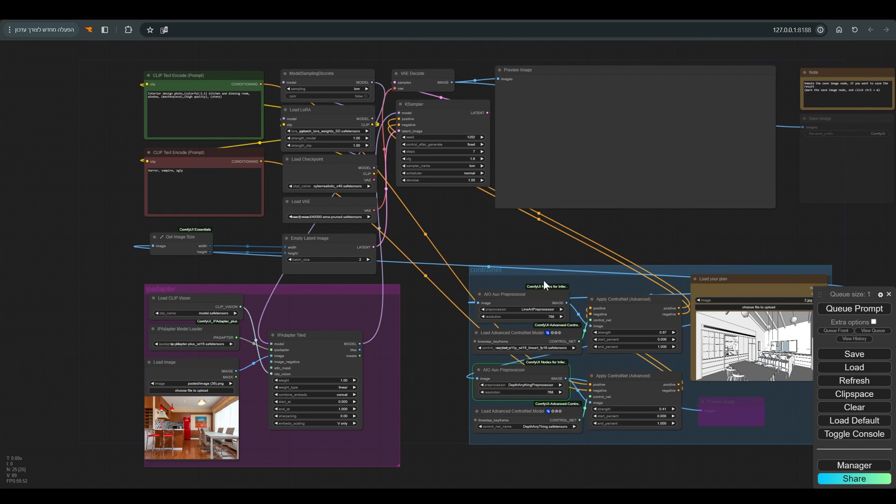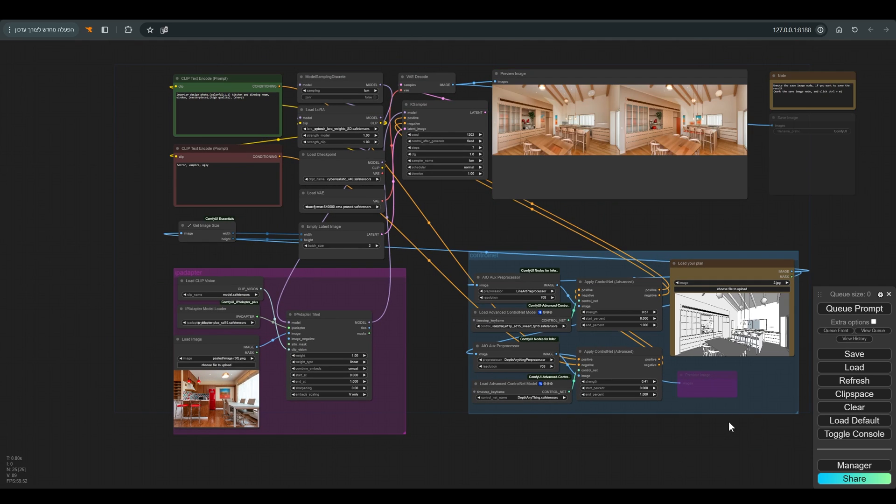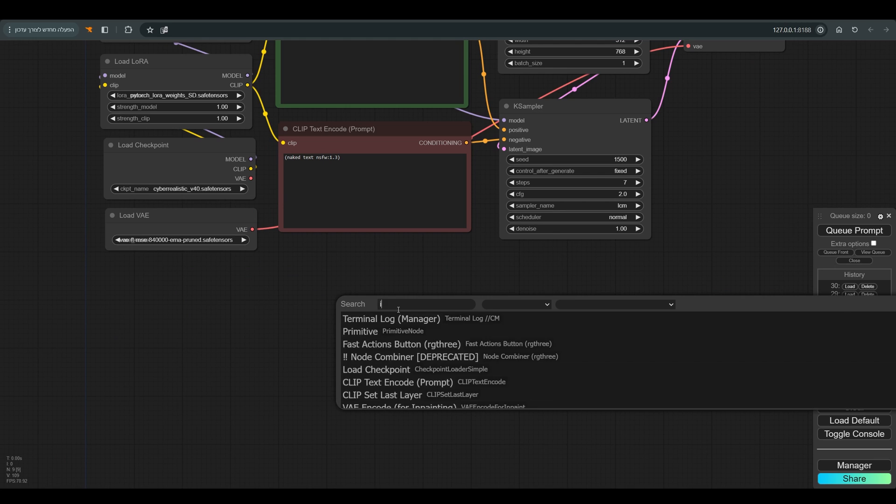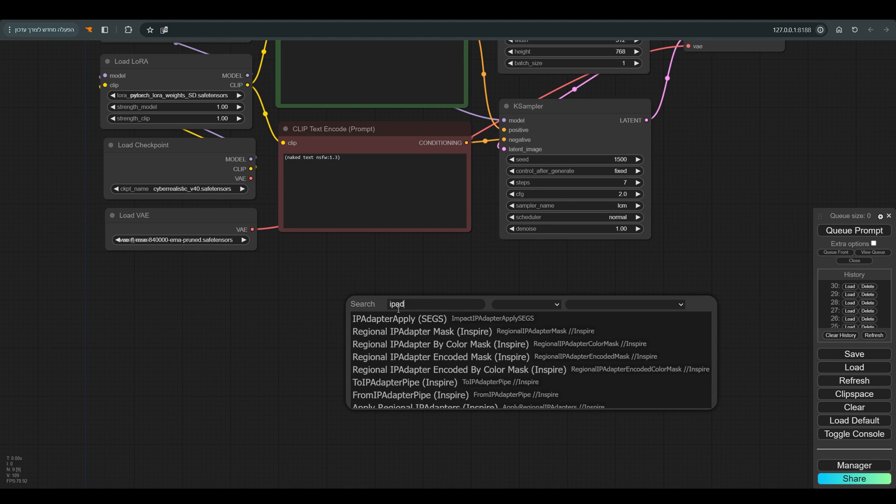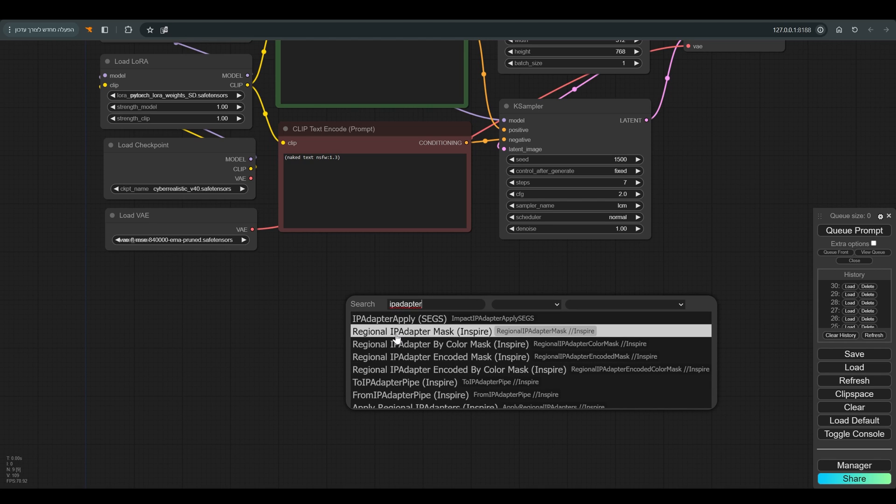I will of course update all the workflows I uploaded in the descriptions of the videos, so you can use them with the new version.